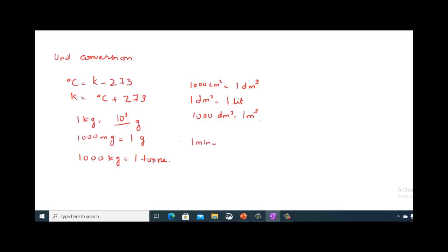For time unit conversions: 1 minute equals 60 seconds, and 1 hour equals 3600 seconds. So we have now covered unit conversions for temperature, mass, volume, and time.